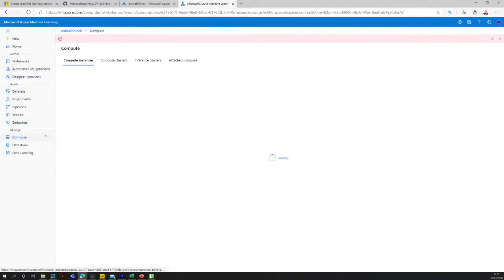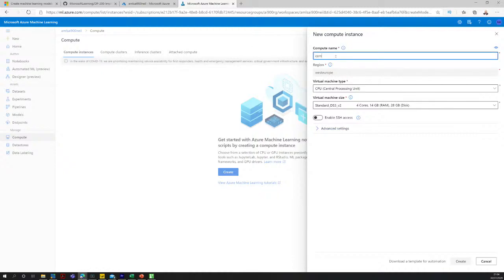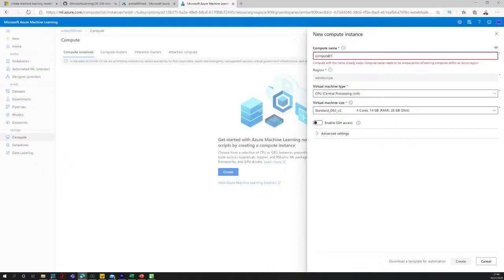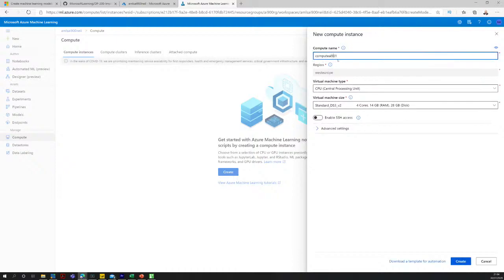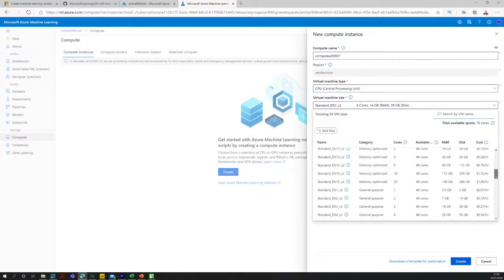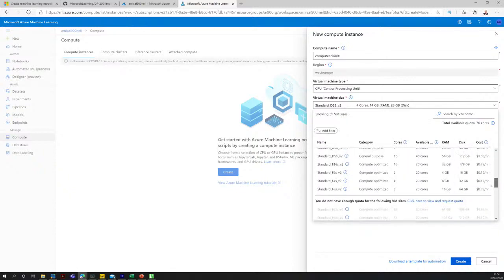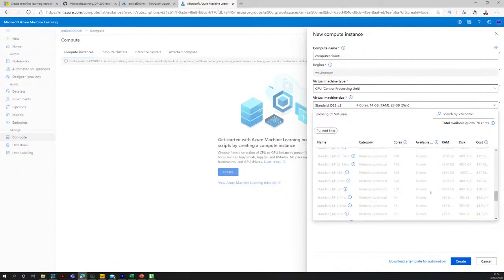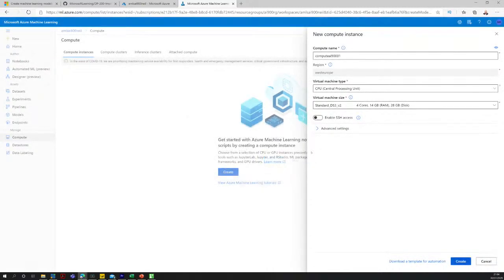I'm going to create a compute instance — I'll call it AI-900-01. Then I'll also create a compute cluster in the Compute Clusters section: minimum one node, maximum two nodes, named cluster-AI-900-01. You can see the GPU vs. CPU options and the costs displayed — you could go up to 128 processors, which would cost a significant amount per day. We'll go with a small four-core instance and click Create.